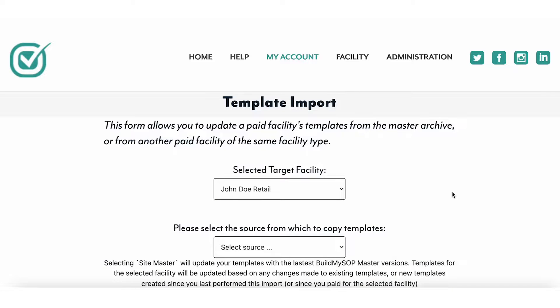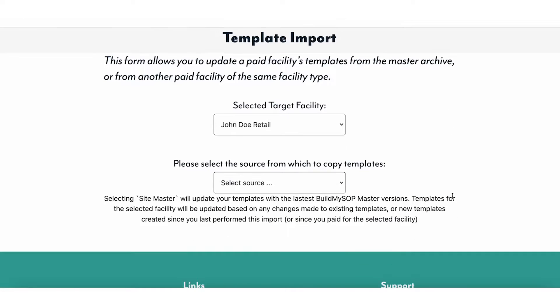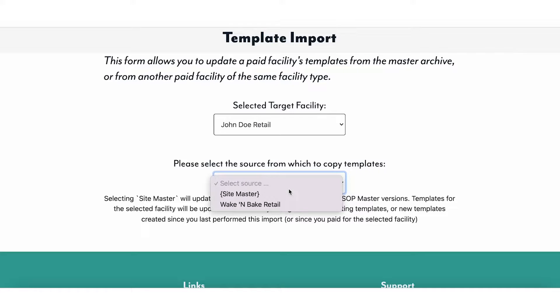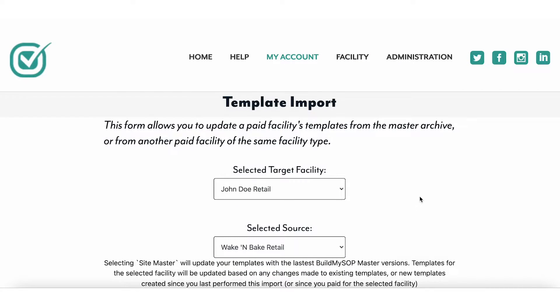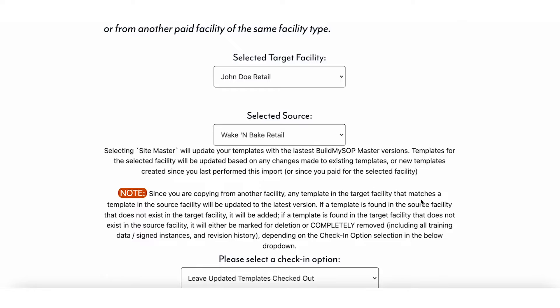Select a target facility from the drop-down menu. Next, select the source from which to copy the templates. In this example, we are copying from another retail facility.